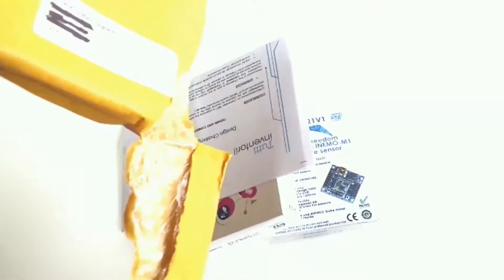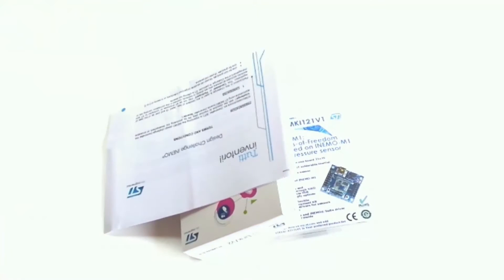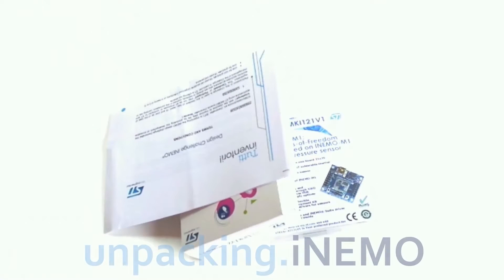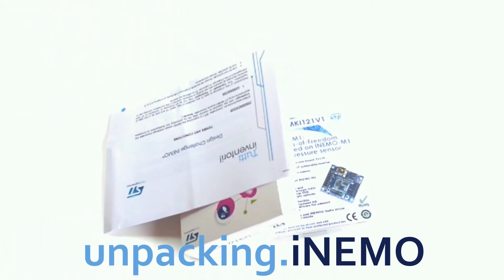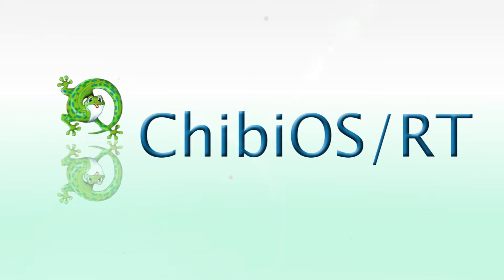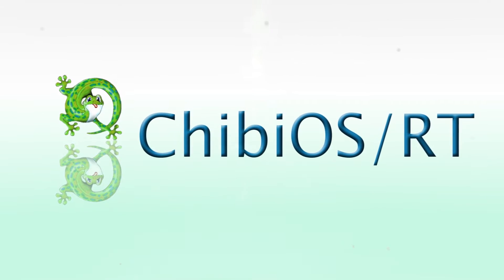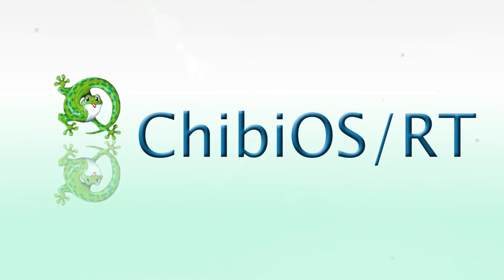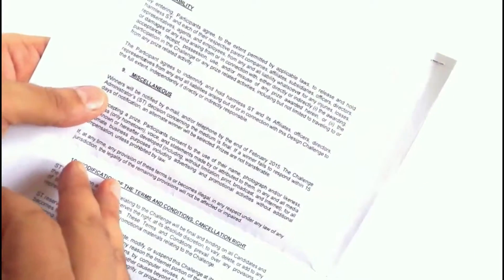Welcome to the unpacking of STI Nemo. In the box there are instructions for the access to the second part of the design challenge.